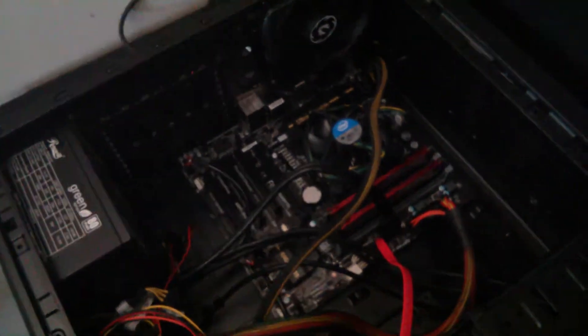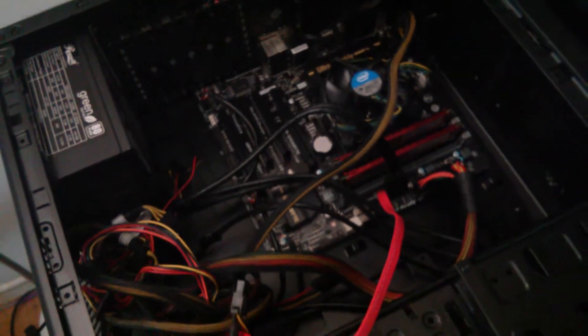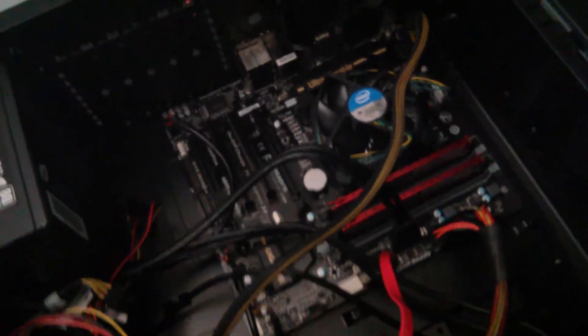Alright, so this is the build I'm working on. It's a Pentium piece of crap CPU, brand new though.